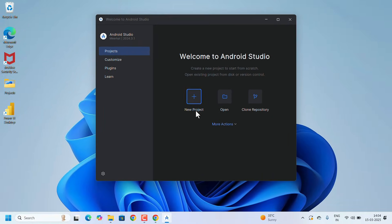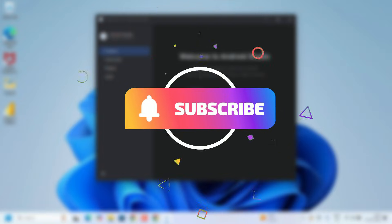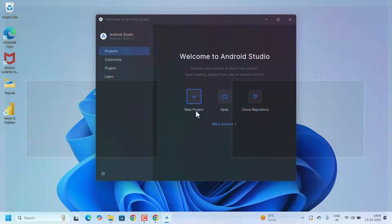If you found this video helpful, don't forget to like, share, and subscribe to our channel for more videos. Thank you for watching.